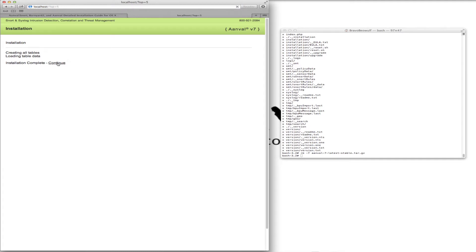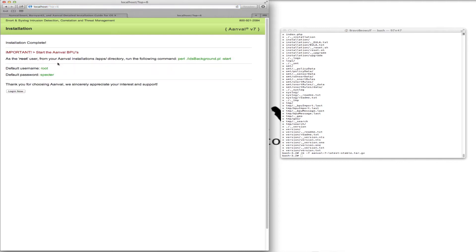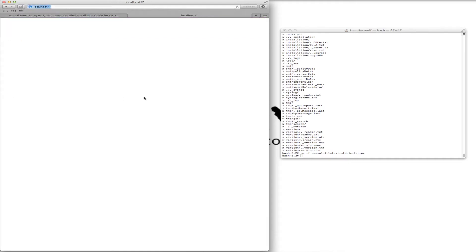Tables created and loaded. Here's our default username and password: root, inspector. We can now log in.